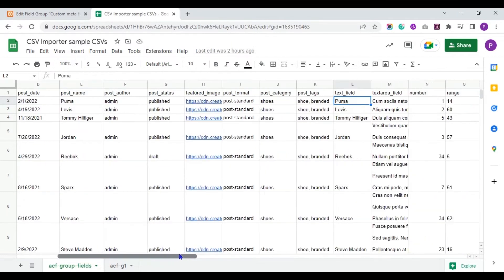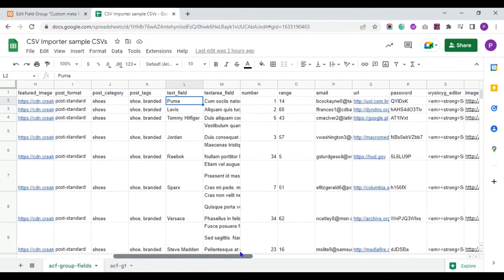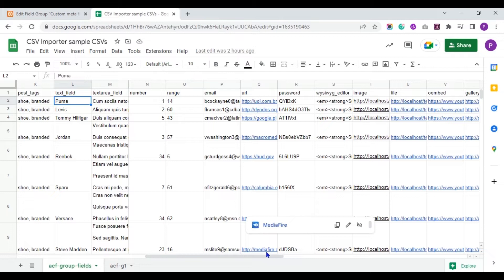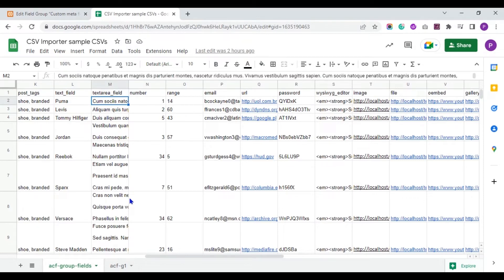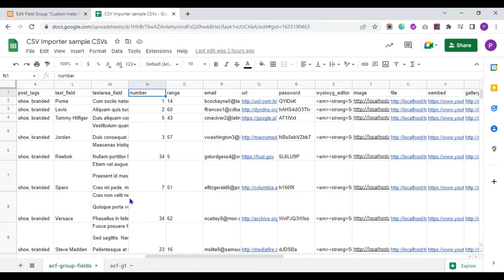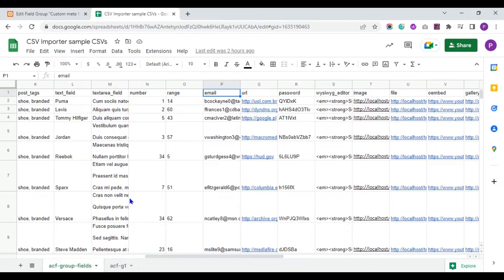Next I have mentioned all the sub fields created for group fields — let's see them one by one. In the text field, mention any single line of text. In the text area field, provide multiple lines of text. In the number field, provide any number value. In the range field, specify the range number value. Mention the email address in the email field. For the URL field, provide any URL here.